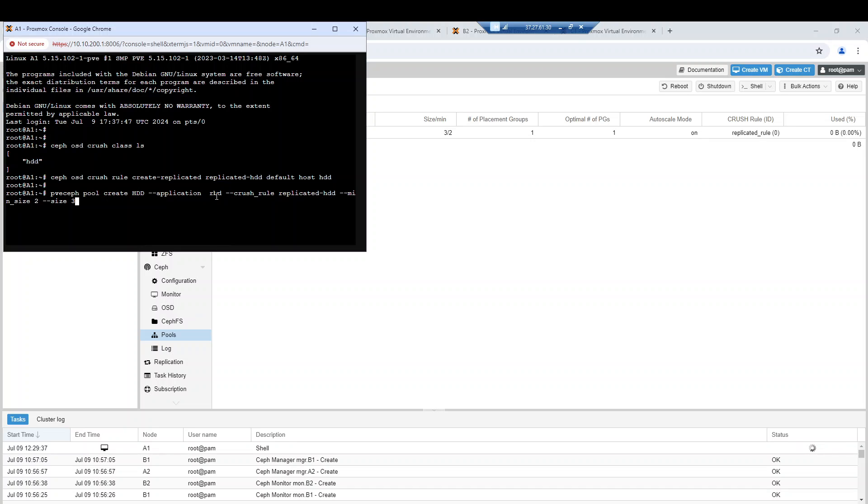The CRUSH rule will be the one that has been created before, the pool size will be 2, and the min size will be 3.